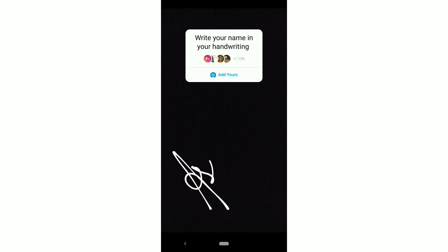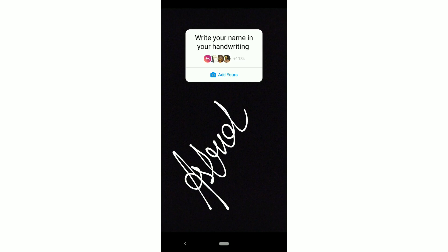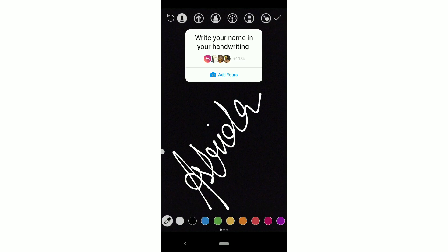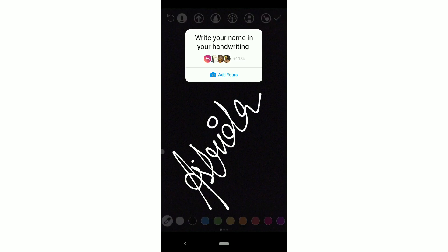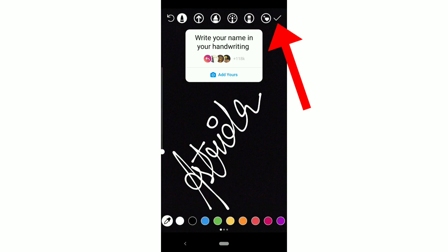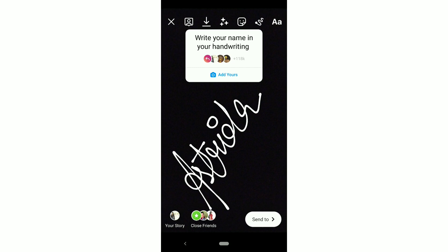If you keep it in cursive handwriting like this, your name will look good and will come with the flow. Then click on the tick mark and send it in your story.